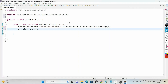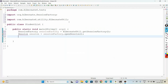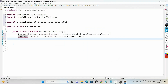Session session = sessionFactory.openSession(). Here, a transaction is not required — transactions are only needed for insert, update, and delete operations. Now, in order to get the records from the table, we make use of the interface SelectionQuery.